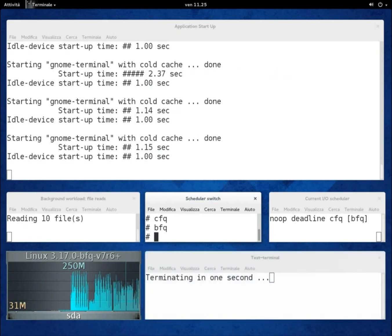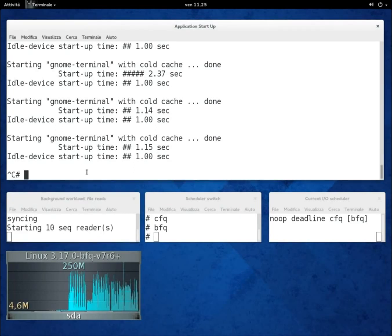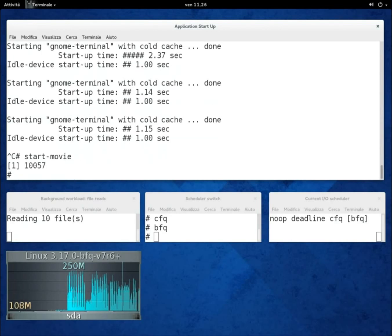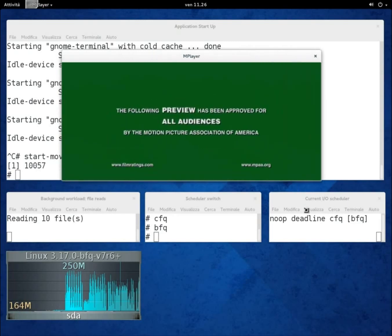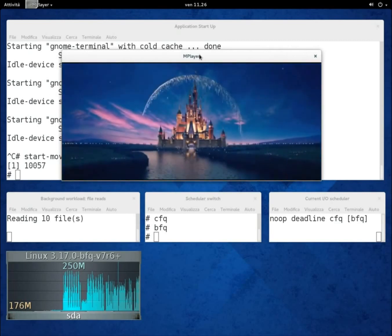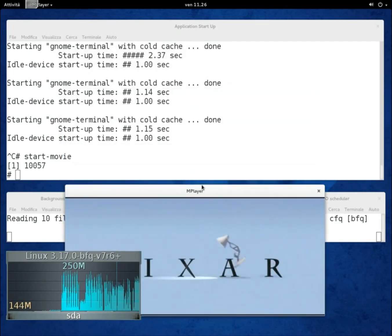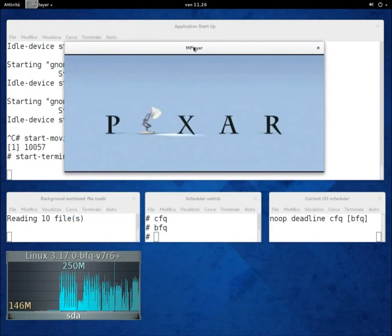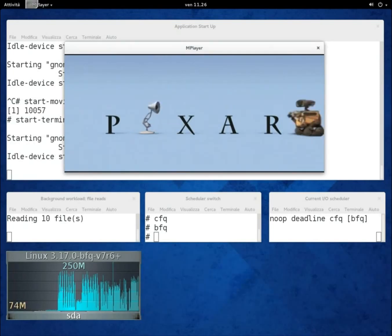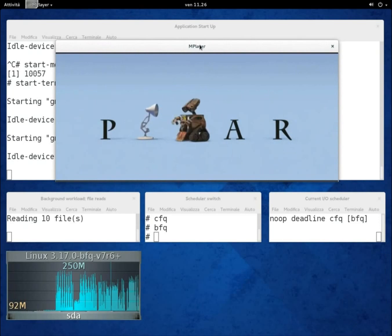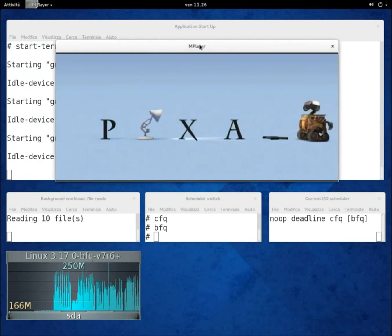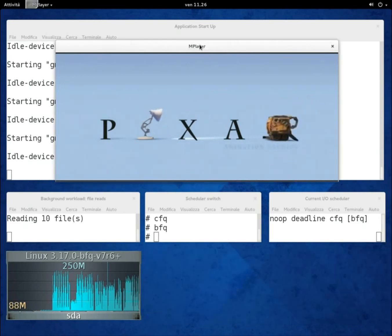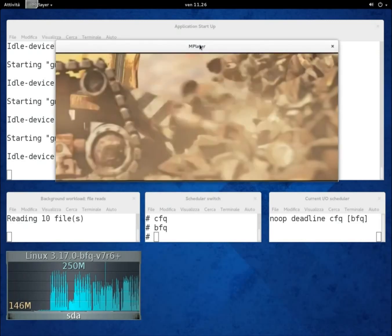We'll move now to the second part of the demo. In this part, we show the latency guaranteed by BFQ to soft real-time applications by showing the playback of a movie while 10 readers are being executed in parallel. The playback starts almost immediately. Some little glitches can be noticed, but they're due only to the video hardware and driver. The playback is still perfectly smooth even if we also start invoking terminal repeatedly again. There will be no playback problem even in the much more demanding fragment of the trailer that is about to start.